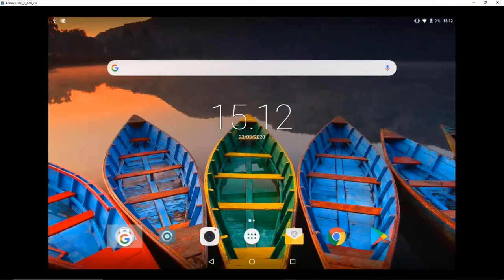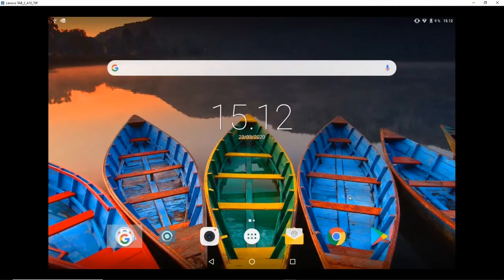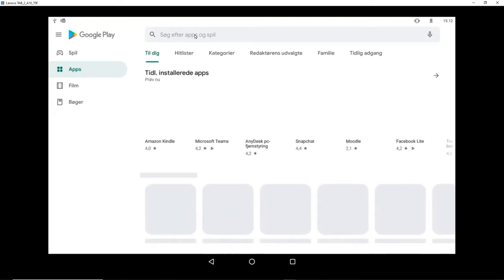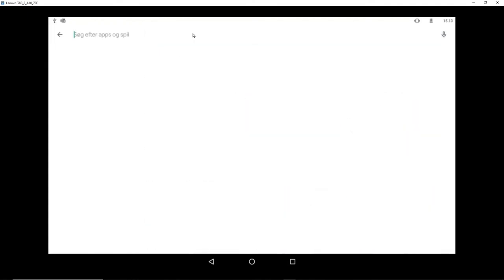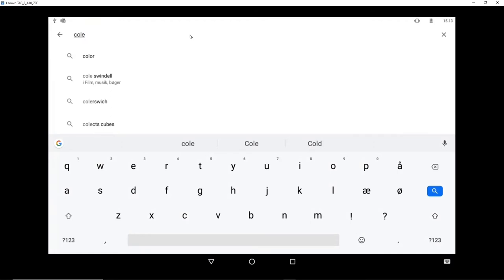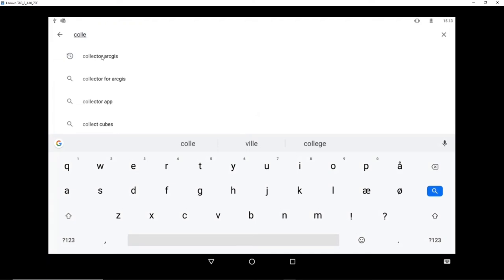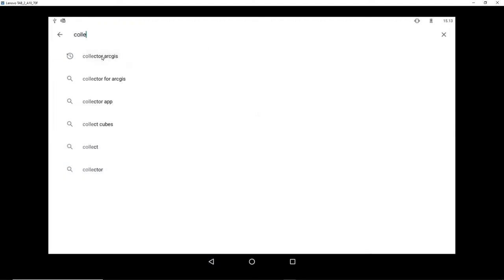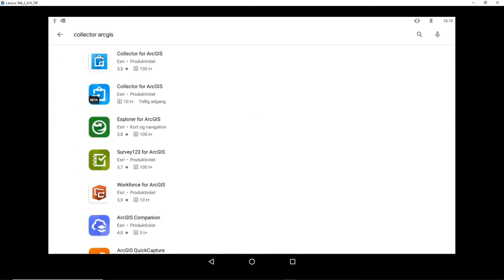So first of all, if I now switch to my Android and say install a software and I want to install Collector. It's Collector for ArcGIS, the one I want to install, so this one.